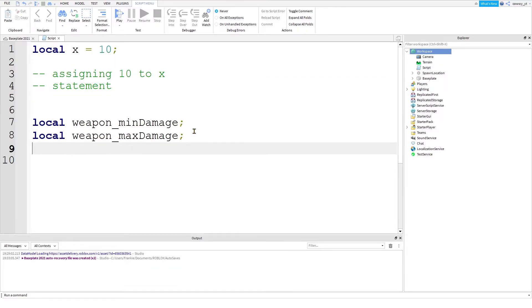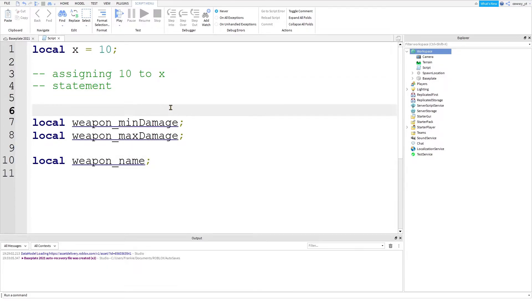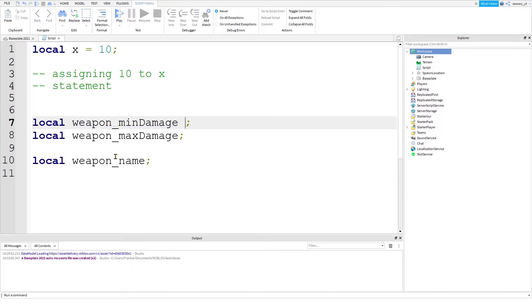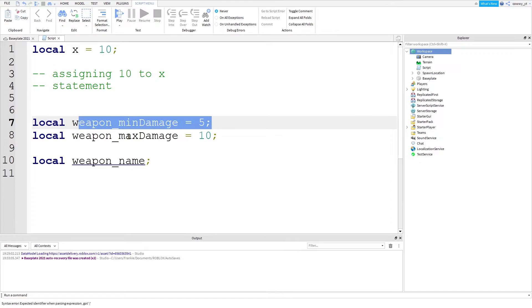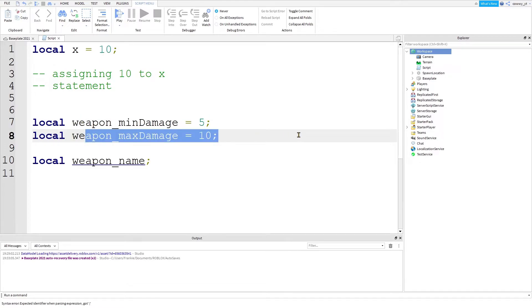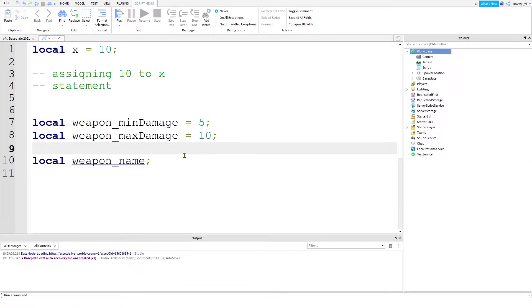So let's get back to our weapon variable practice and fill out the rest of the information for this wonderful weapon that we have created here. I showed you earlier how to put a number inside of a variable. So local weapon minimum damage equals 5, local weapon maximum damage equals 10. So now you have a weapon that has a minimum damage and a maximum damage.